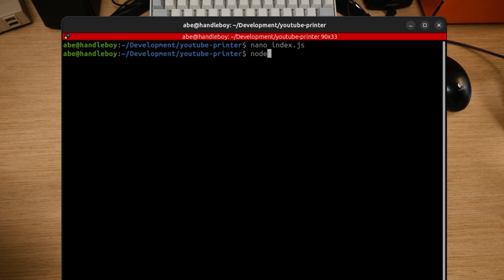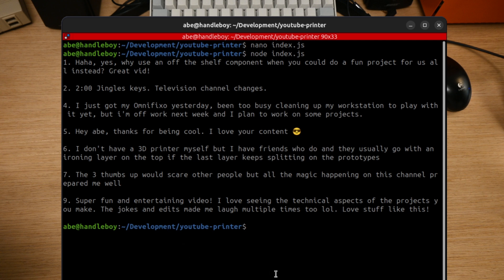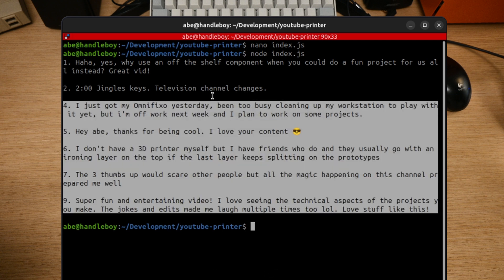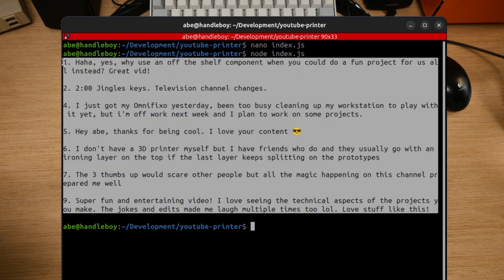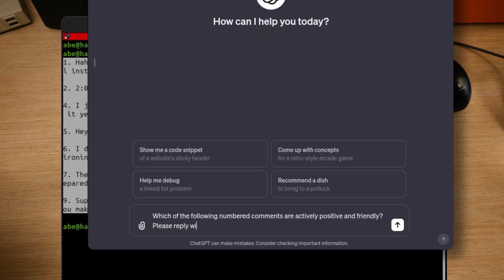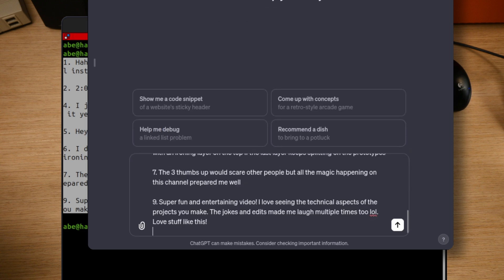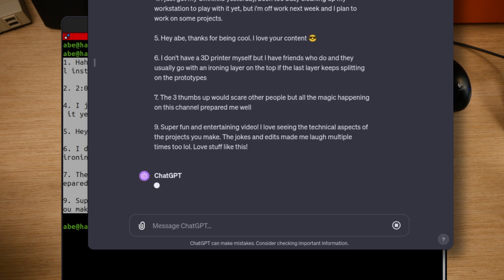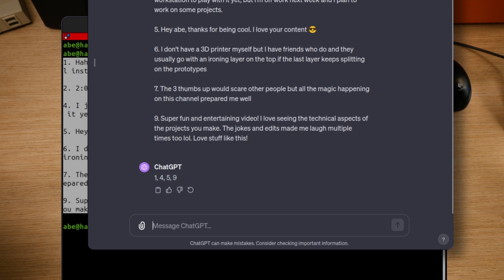I set up this script to number the comments and filter out any ones that are too short or too long, and then I can copy this over to ChatGPT, and I can experiment with how to ask it to do what I want. I asked ChatGPT to give me the numbers of the comments which were friendly and nice, and it seemed to do a pretty good job with that. So then we start the process over again.